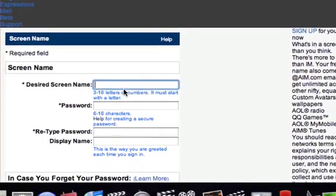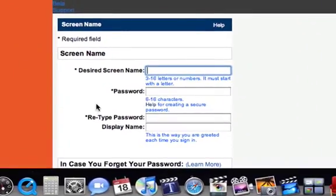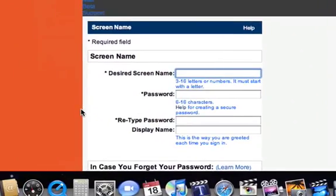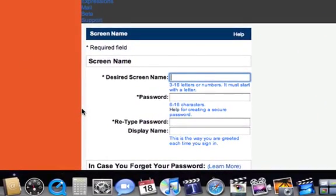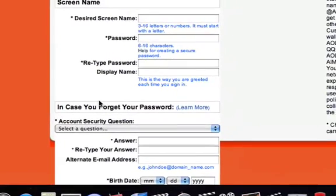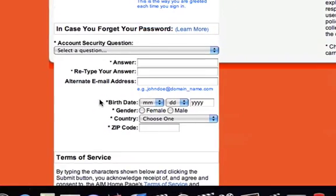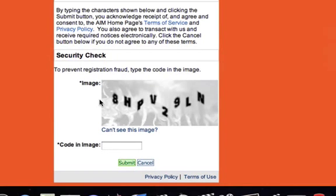And you have to fill out all this stuff: screen name, password, security questions, date of birth, gender, country, zip code, and capture code.